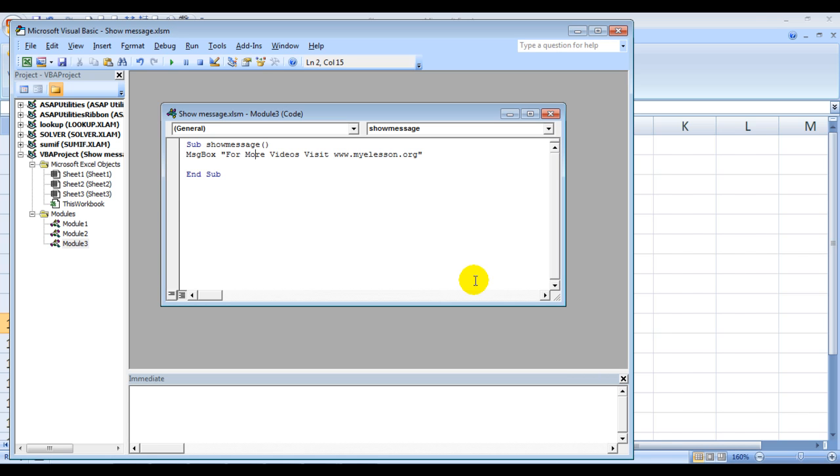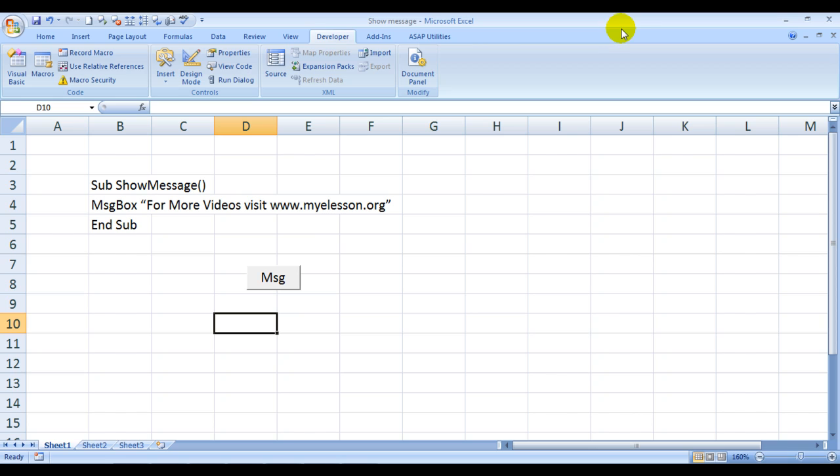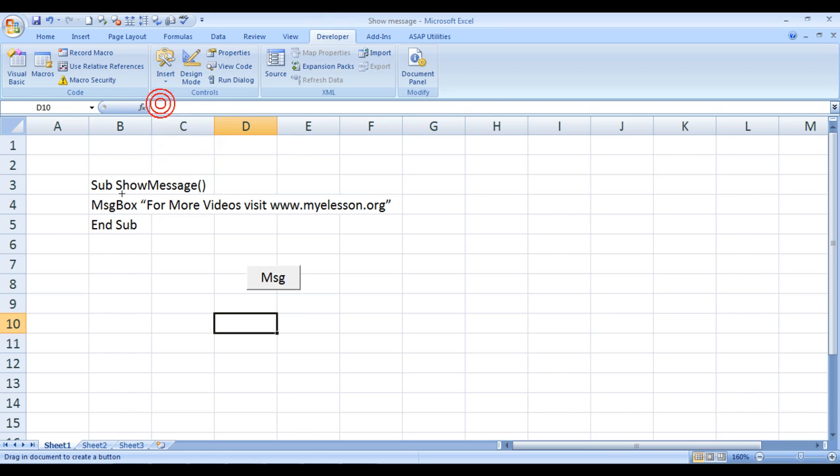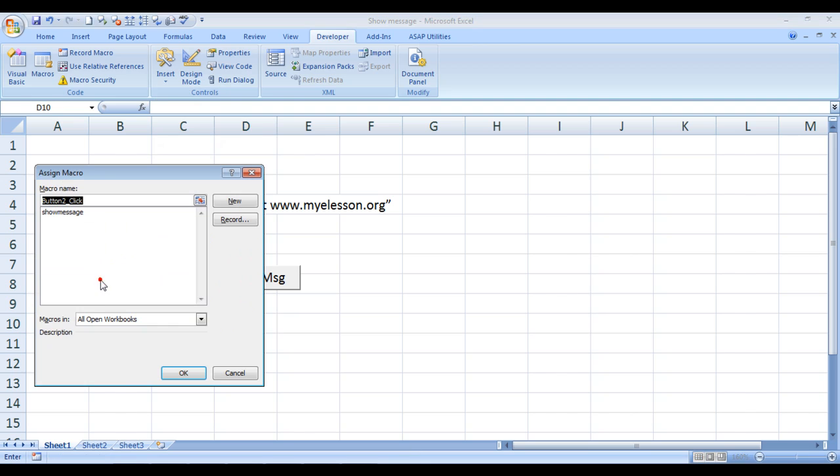I click on OK. I click on Control+S to save the code and I press the close button. Now how to insert this button? All you need to do is click on Developer, click on Insert, and choose a button from here.